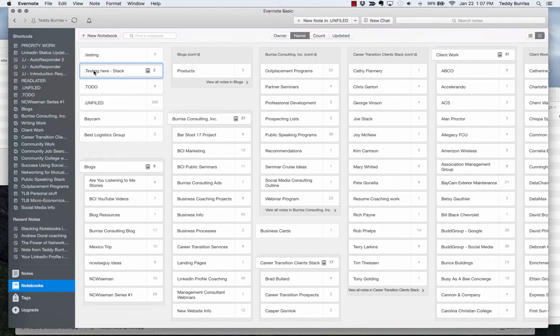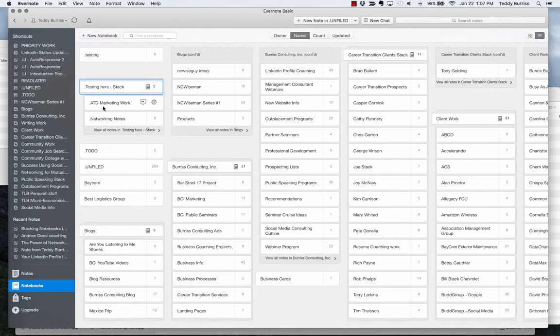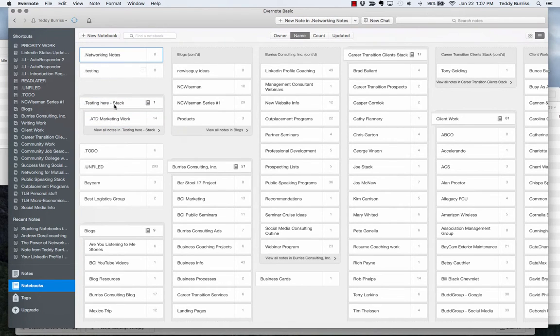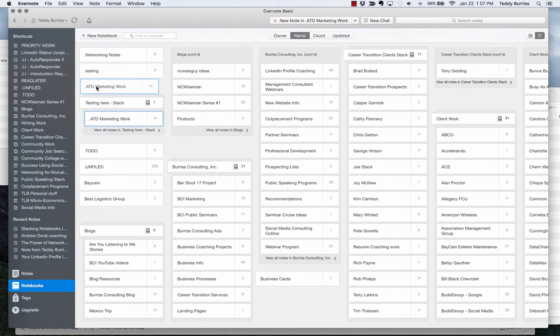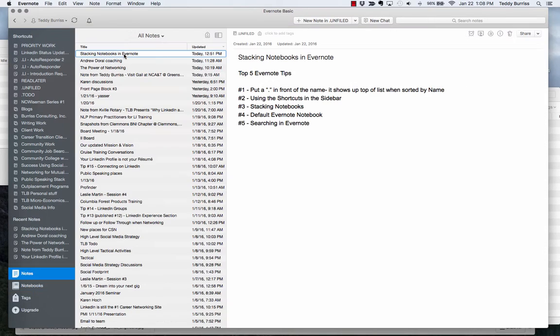If I double click on this stack, there's the two notebooks. If I want to take them back out, grab it, drop it in white space or gray space, grab this. Watch what happens to the stack when I pull this last notebook out of the stack. The stack goes away. So stacking notebooks is a great way for you to manage and organize all the notebooks relevant to projects, departments, companies, organizations, et cetera.